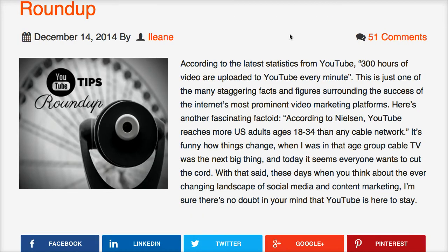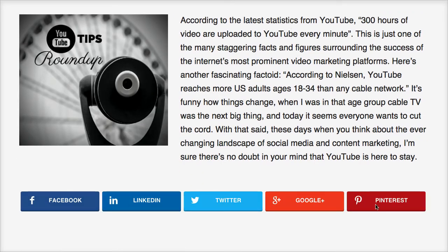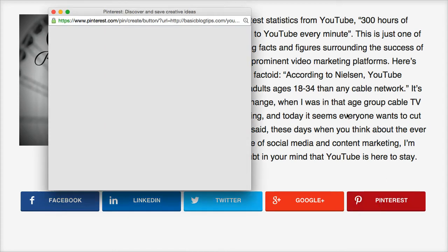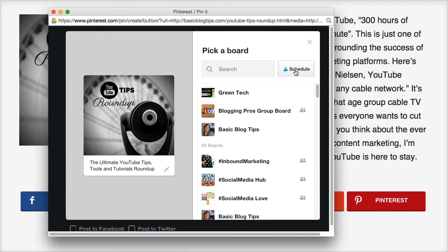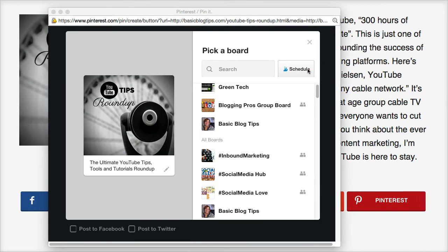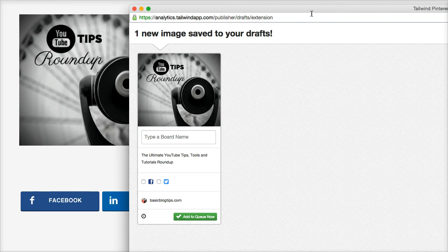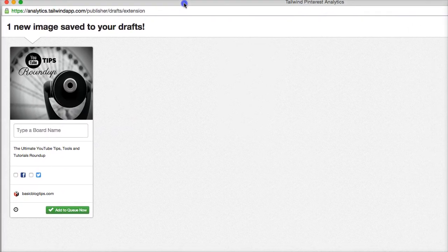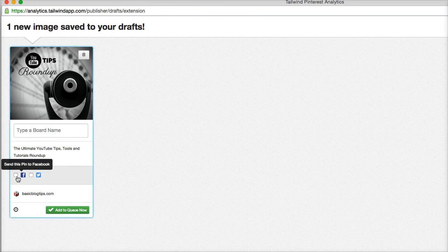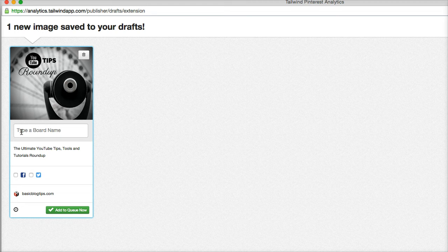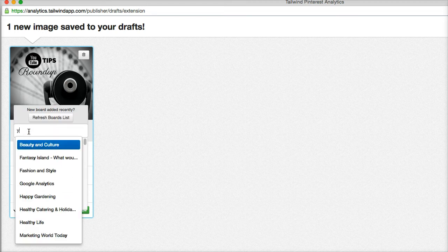The other option is I can scroll down to my Pinterest sharing button, and when I click that I will also see the option to schedule with Tailwind. When I schedule it, it opens up the pop-up window from Tailwind app and I am given the option to send this to Facebook and Twitter as well as Pinterest. I love that cross-platform integration. I'm going to pin this one to my YouTube board.